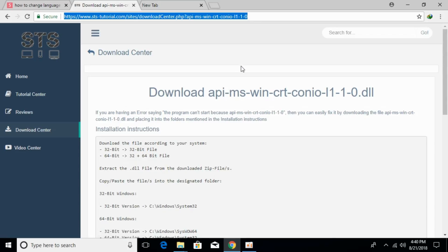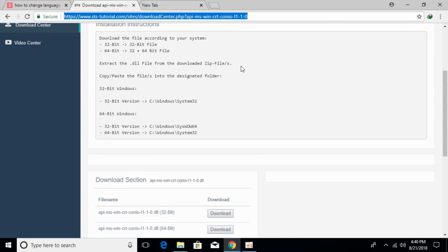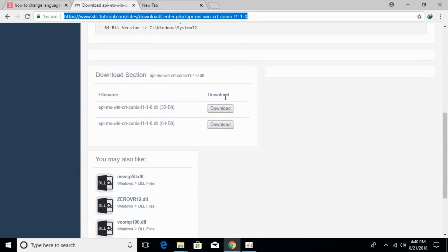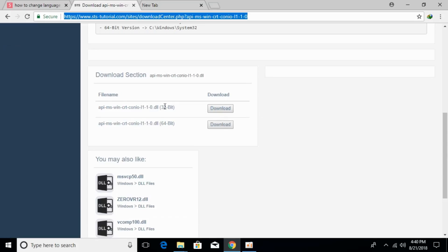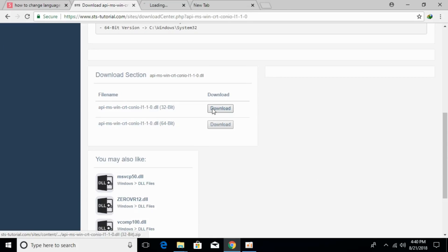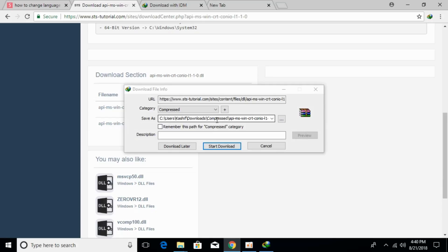Once you are here, scroll down below and download the 32-bit as well as 64-bit file. Download both of these files.